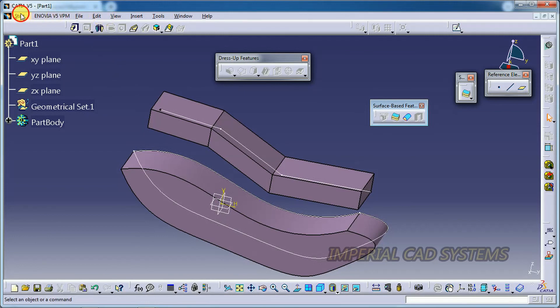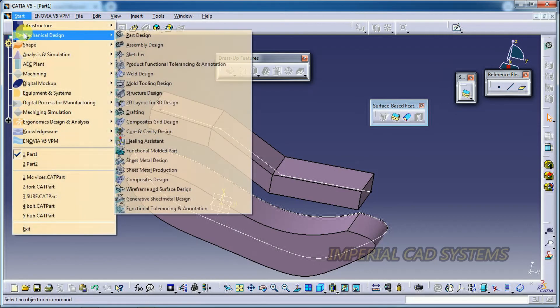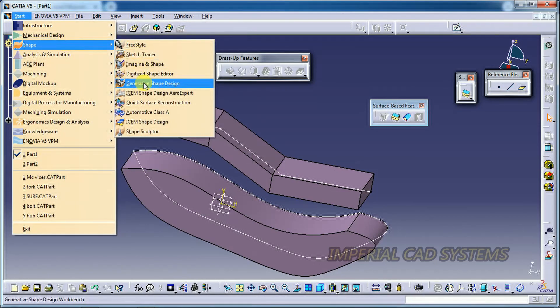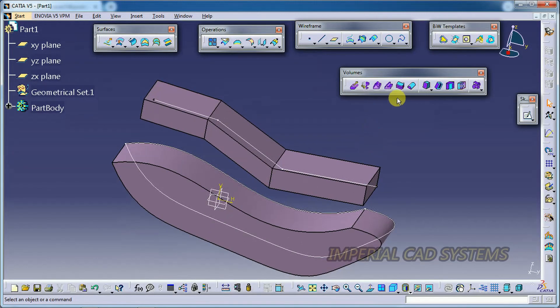So these are the two Volume options covered in this session — Volume Extrude and Volume Revolve. The remaining options will be explained in the next class. Thanks for watching. For more videos, share and subscribe to Imperial CAT System.